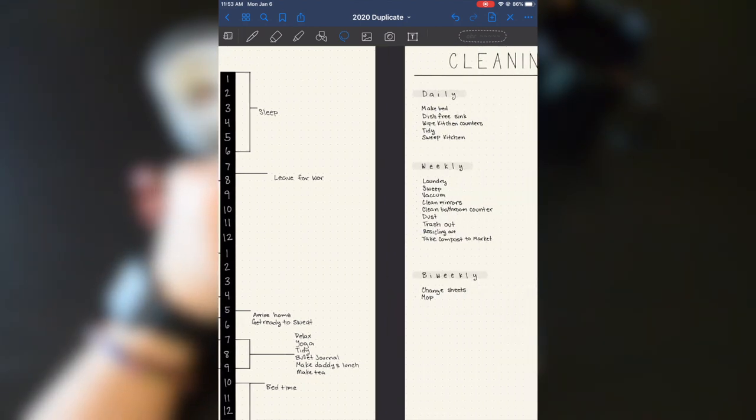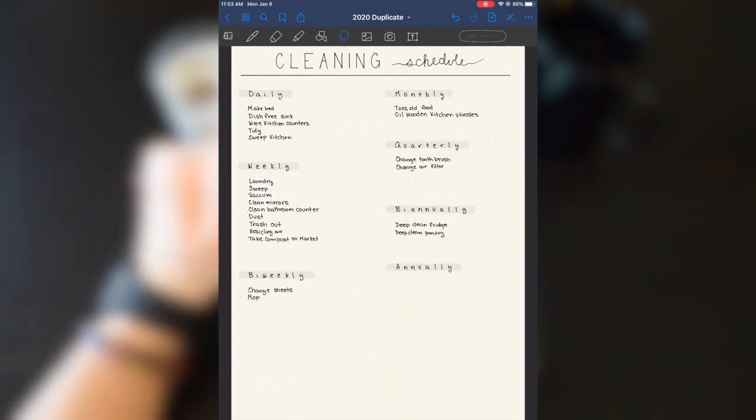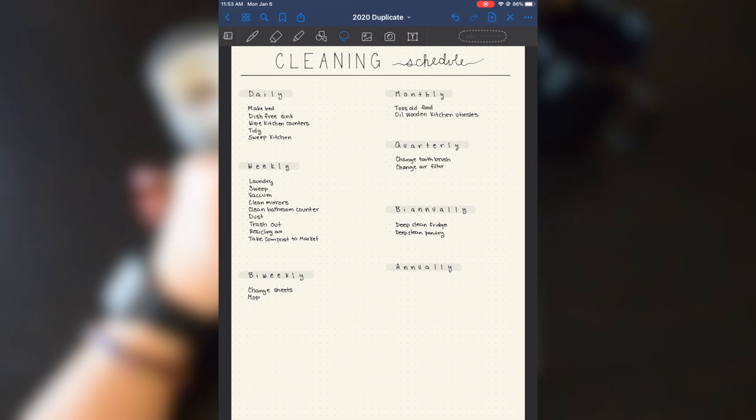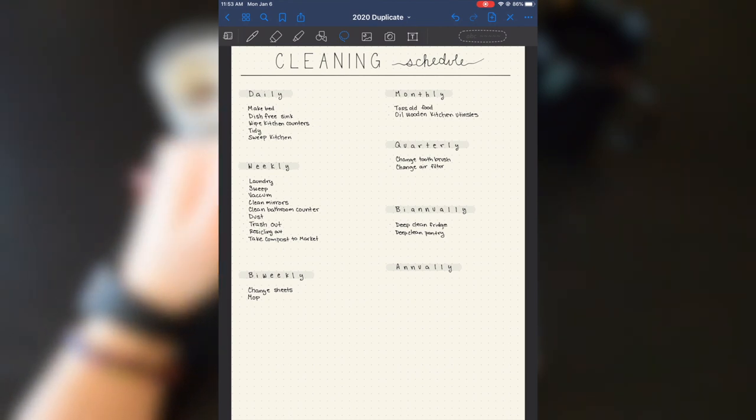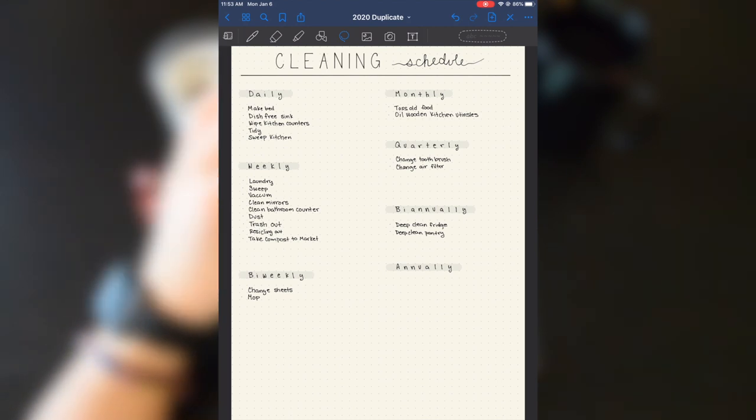The next day is the cleaning schedule. Things that need to be cleaned daily, weekly, bi-weekly, monthly, quarterly, bi-annually, and annually.